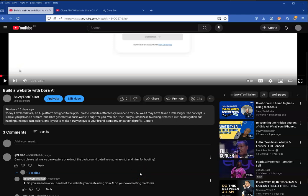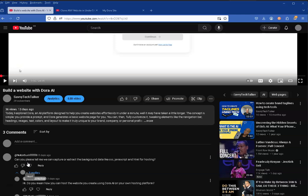In this video I'm responding to a question I got from my previous video about building a website with Dora AI. It came from 'not your sushi' who asked a very good question I thought I'd investigate: how do you actually download the HTML, CSS, and JavaScript files?